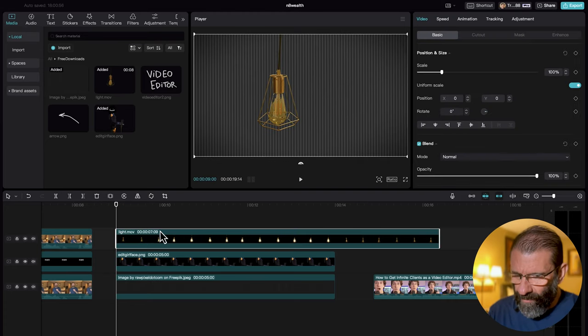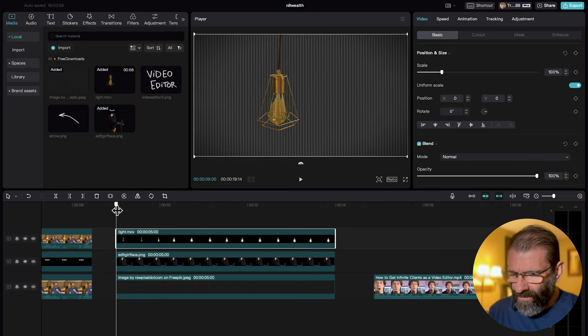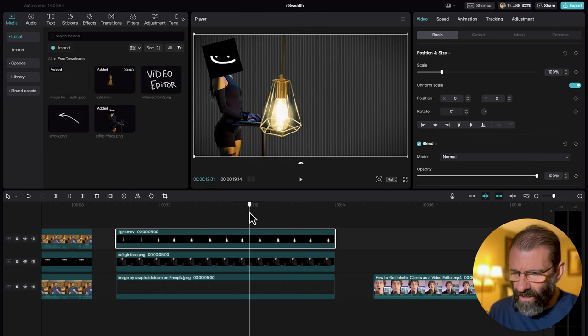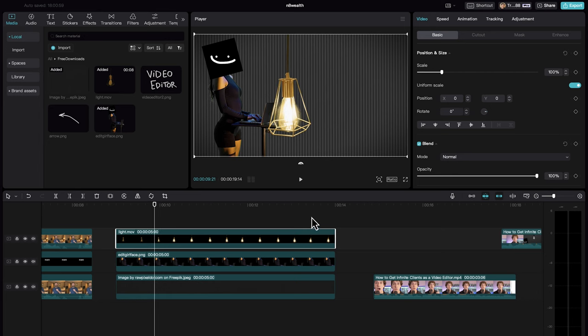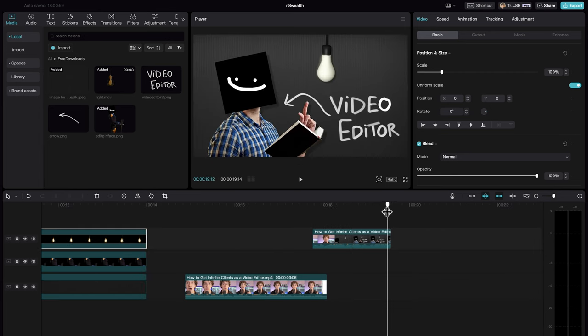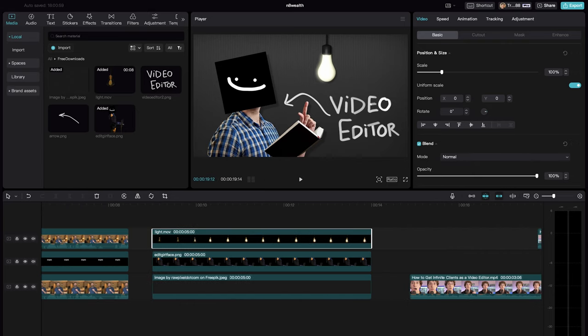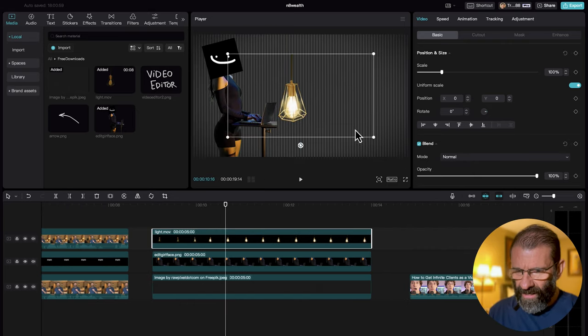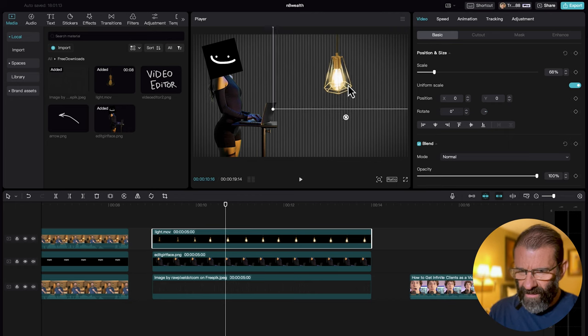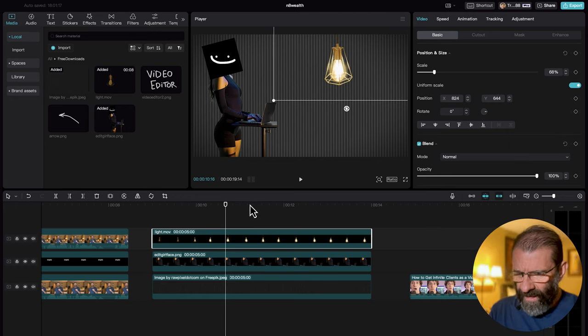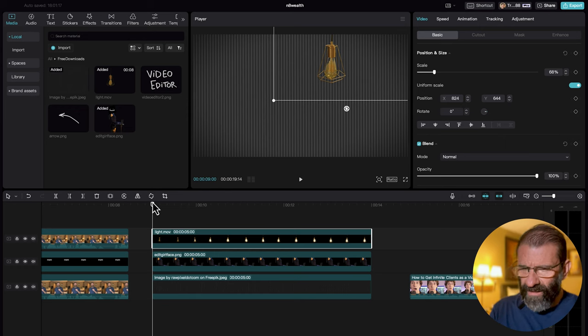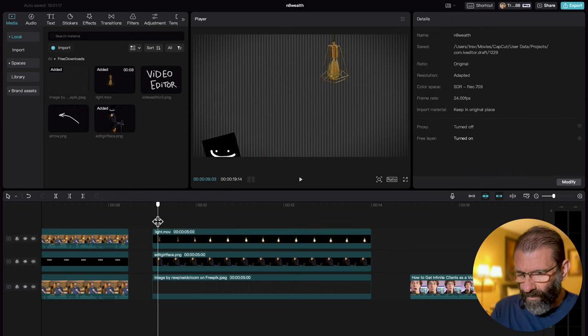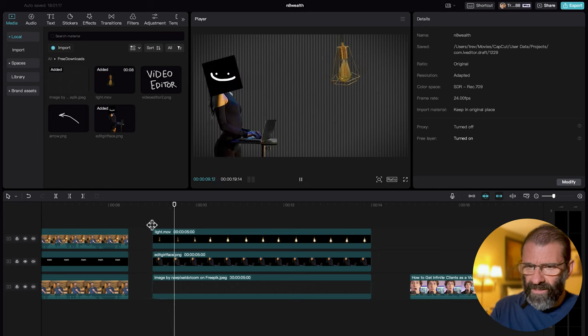Next, we want to add a light bulb like Nate did. I couldn't find one online, so I just filmed one against a green screen. I'll drag it to the timeline and make it last the duration of the clip — you can see it starts off and then turns on. I'll position it roughly where Nate had his, scale it down a little bit, and reposition it. The animation is already built in. It looks pretty good.